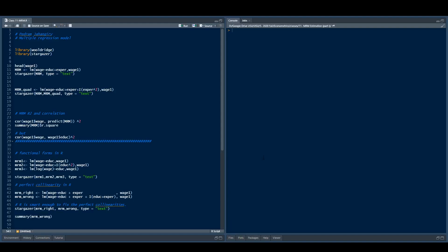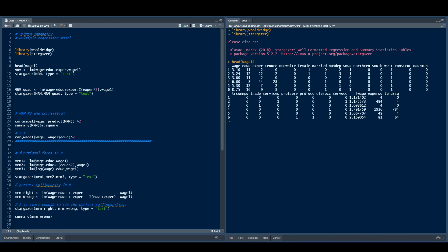Let's talk about the application of the multiple regression model in R. As we talked about in the last slide of the previous video, it's super simple — we just need to set the regression in an object, let's call it mrm, and then we can call the summary function or stargazer on that. So let's begin: we're going to load the libraries, origin and stargazer, and let's look at the head of the dataset. This is our wage1 dataset — we have wage, education, experience, tenure, and lots of interesting variables.